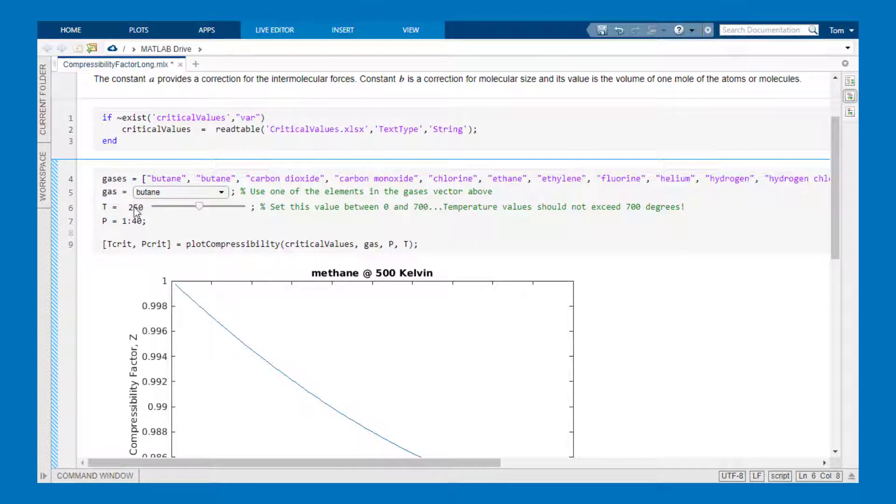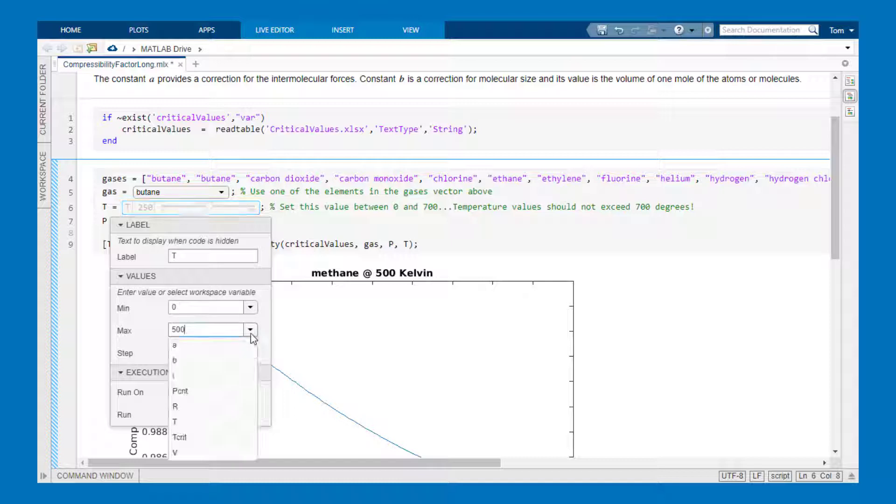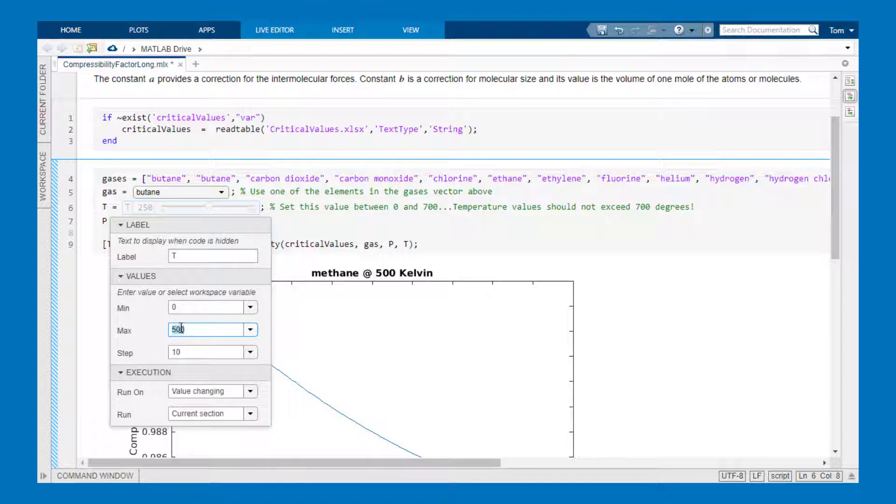And here too I could use input variables for min, max, and step size but I'm just choosing an absolute value of 700.